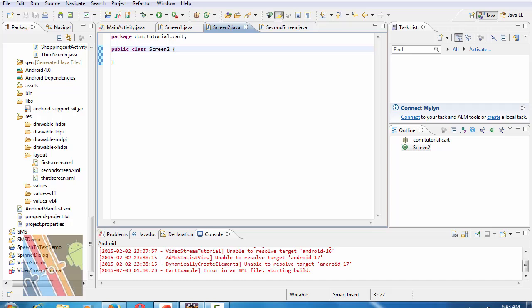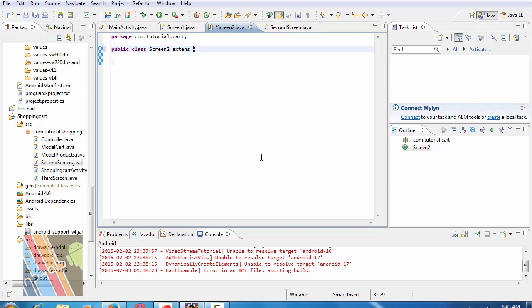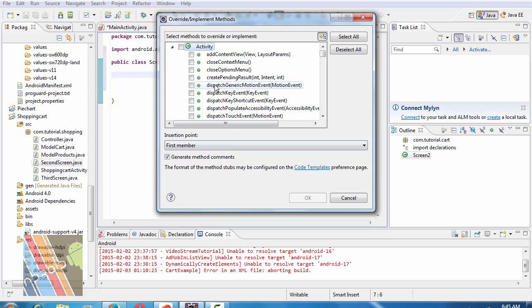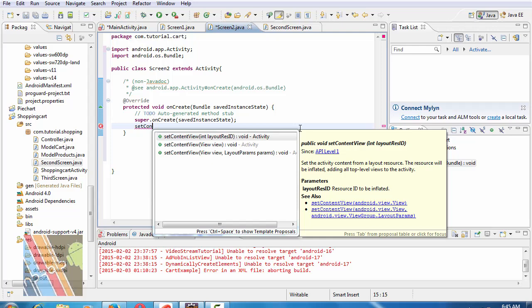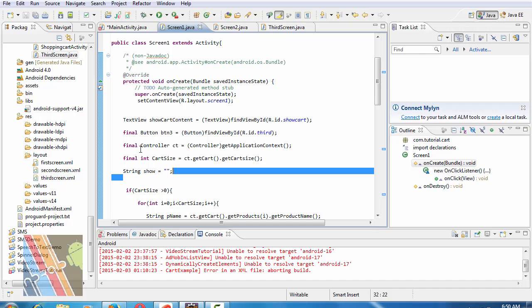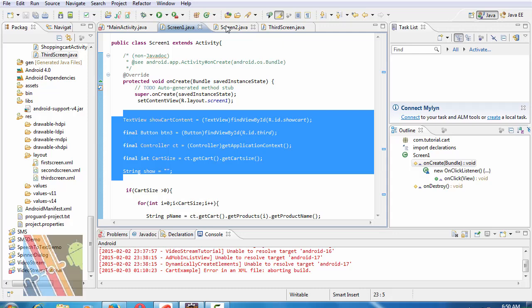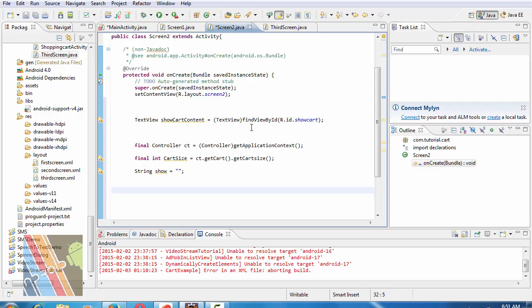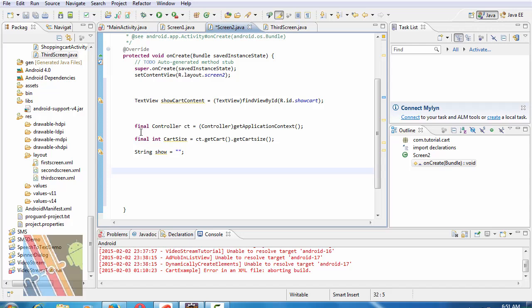Now I'm going to browse to screen 2 dot java. Screen 2 extends activity, source override implement method on create one will save the instant state, set content view art dot layout dot screen into. Now copy this code from screen 1 dot java and paste it here.